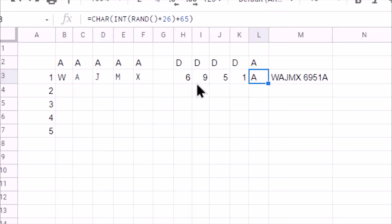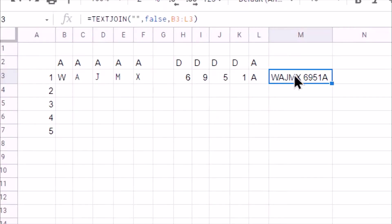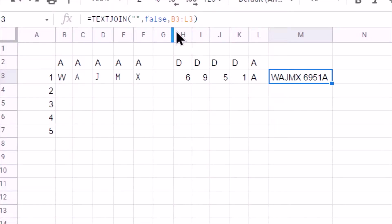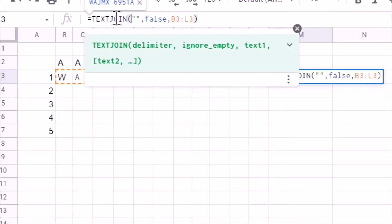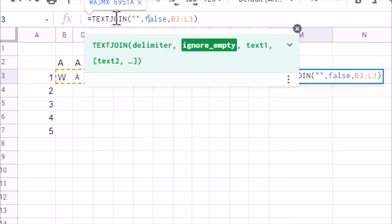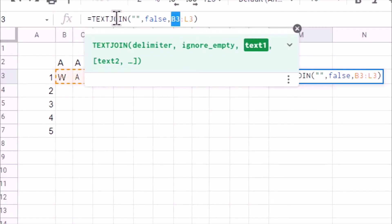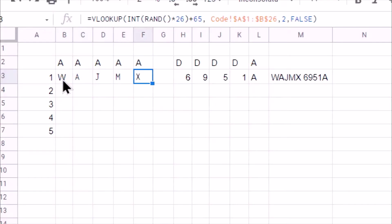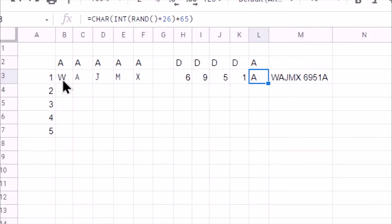Now once we have all these numbers, characters generated, we generate one number by using TEXTJOIN function, which will combine different text which is present in different cells. So let us understand TEXTJOIN. So first is the delimiter. So we specify no delimiter. Then ignore empty. So we say false. And then we are selecting different text. So we take it from B3 cell to L3 cell. And finally, we will have PAN number generated.